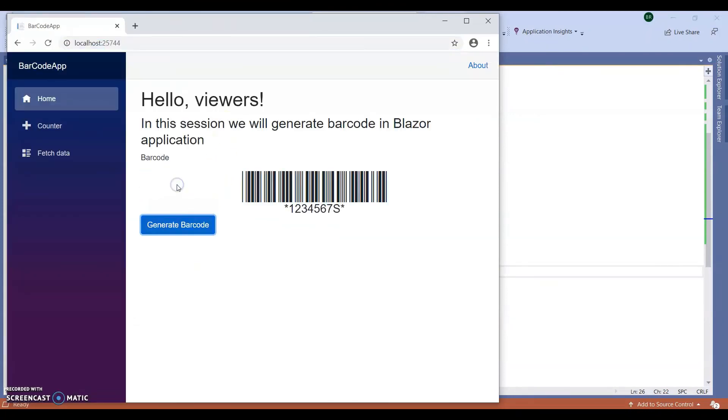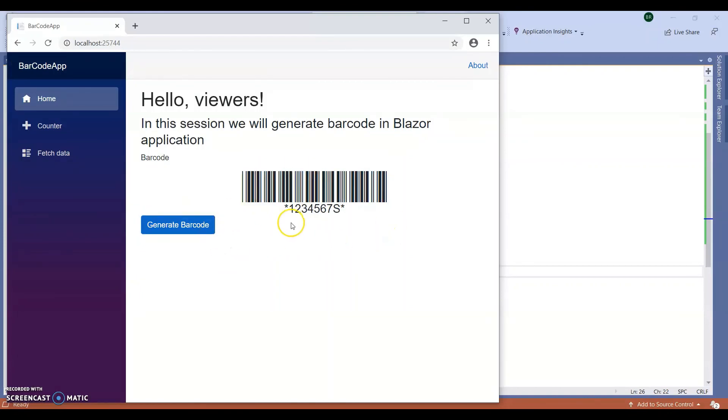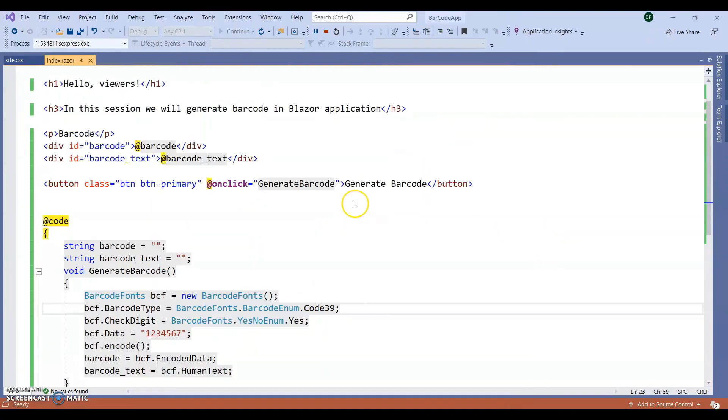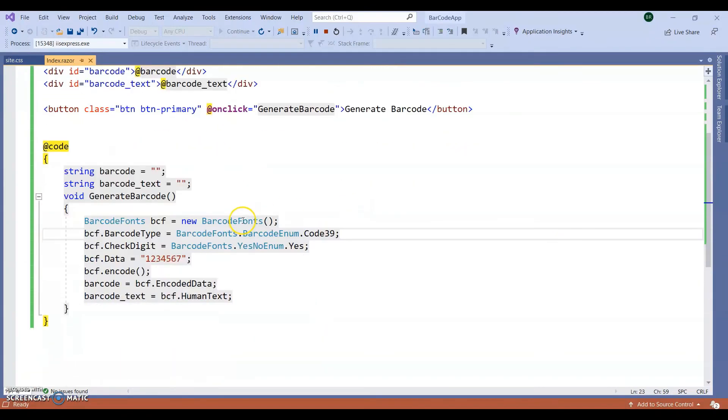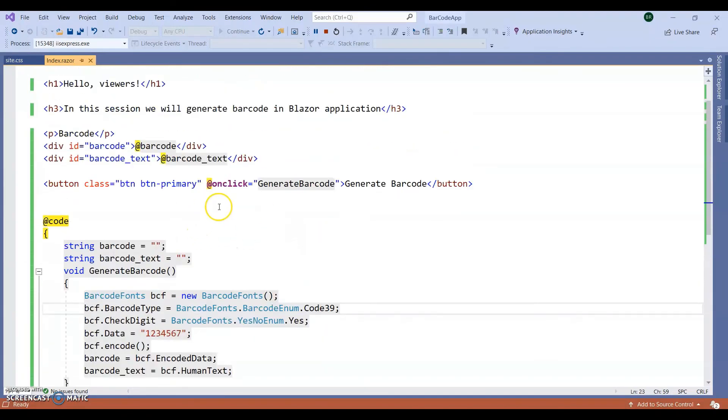Click on generate barcode. Yeah. We got our barcode. In this way, we can create our barcode or we can print barcode in our Blazor application.